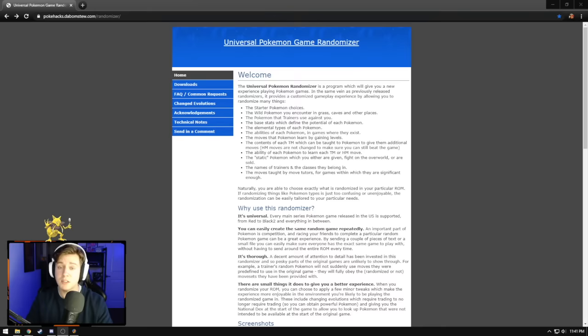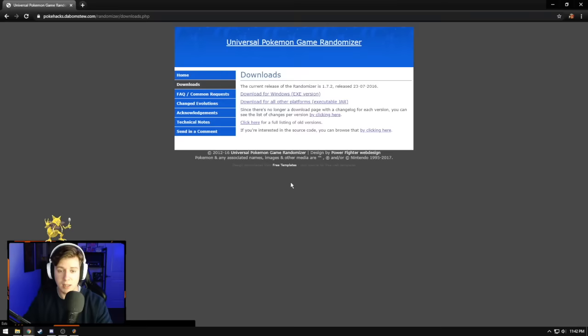But for us, all we want to do, or all I want to do right now, is just alter the methods in which certain Pokemon evolve. So that way, Kadabra here can evolve into Alakazam through leveling up, which this tool is going to allow us to do. So let's go ahead and click on downloads second from the top, which will bring us here.